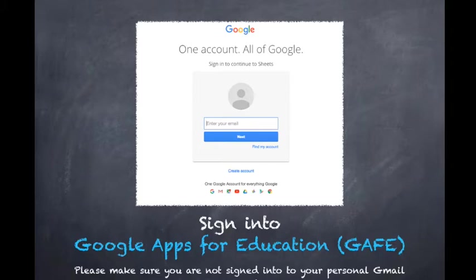You'll then be prompted to log into your account. At this time, please make sure you are signed out of any personal Gmail accounts so that we can get you to sign in to your GAFE account, your Google Apps for Education account provided by the board.